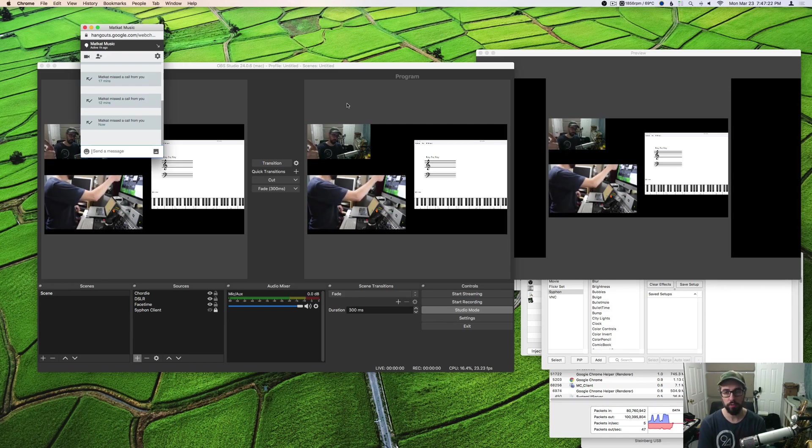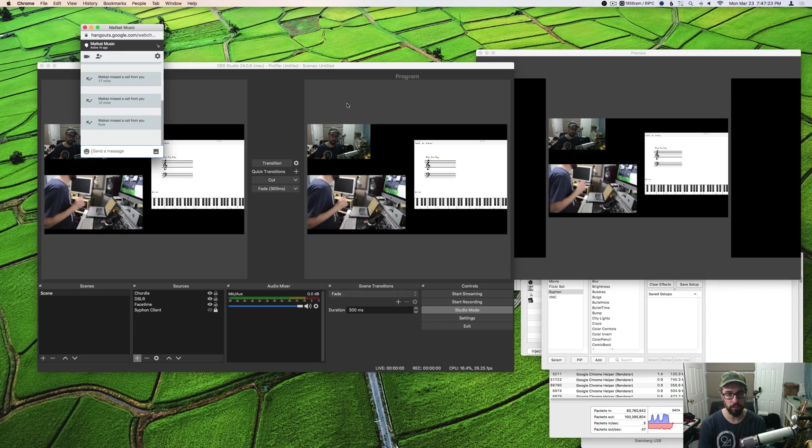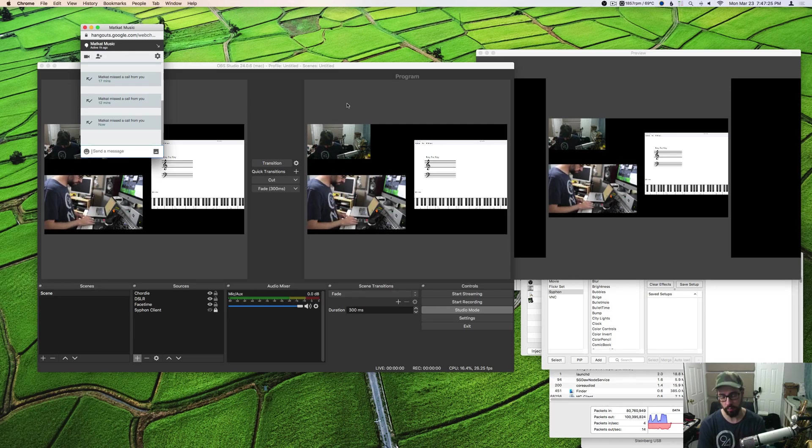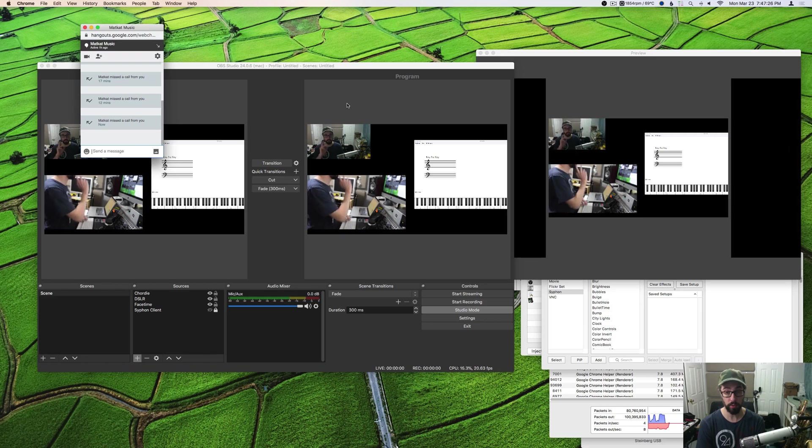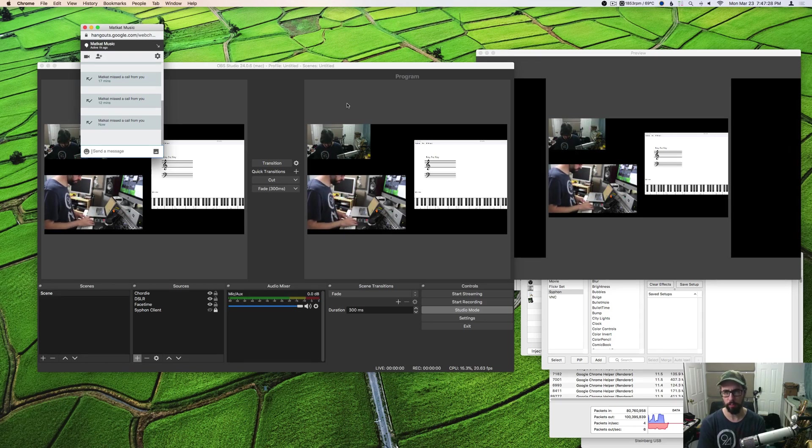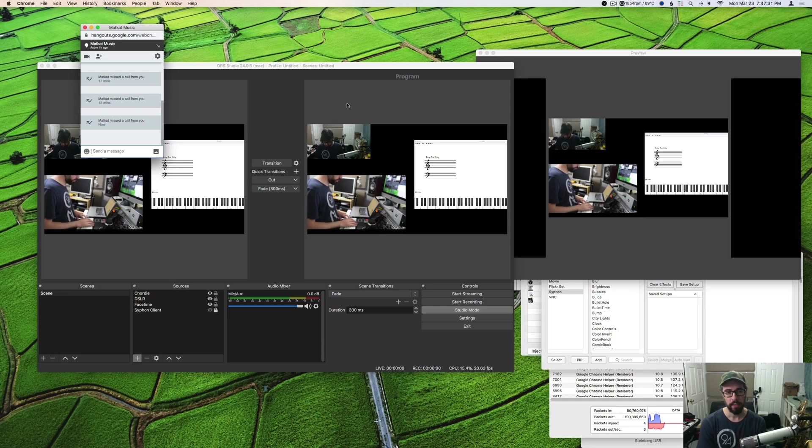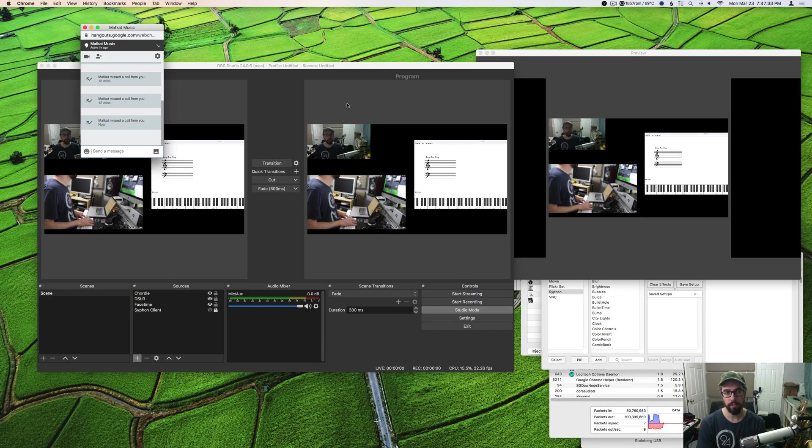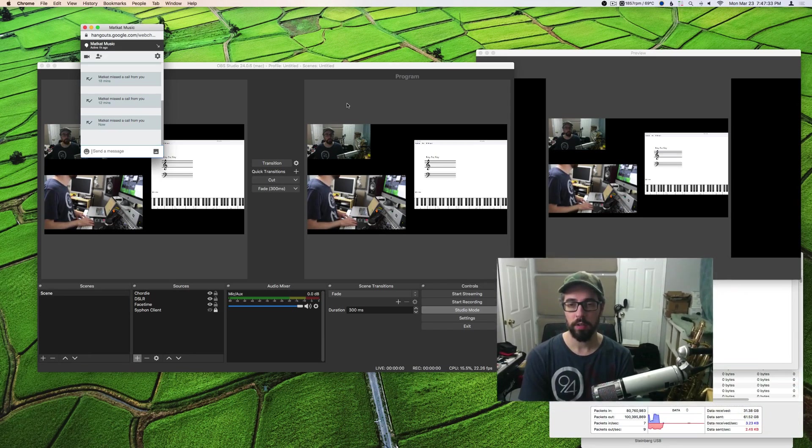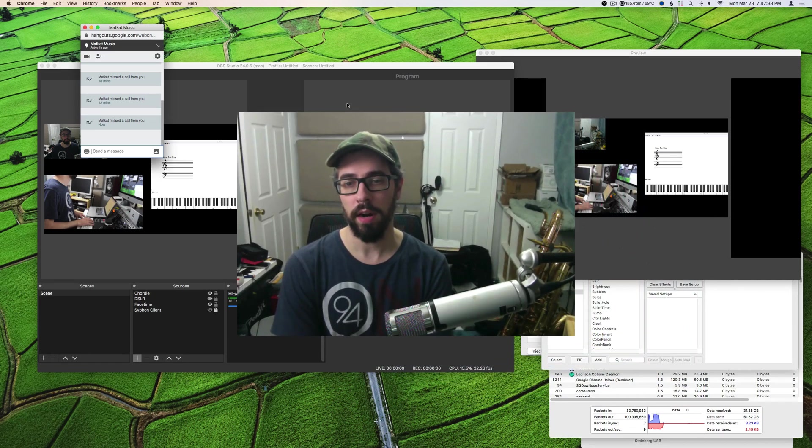You can also use this to stream to YouTube or Twitch or Facebook Live. I don't know if you can use it to stream to Instagram Live, but this same technology can be used for that, the same proof of concept.